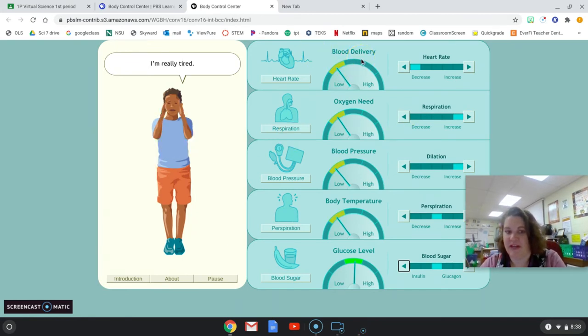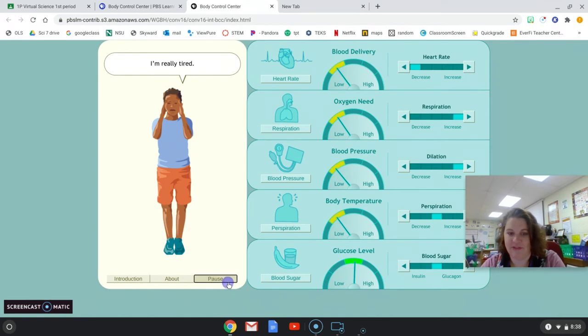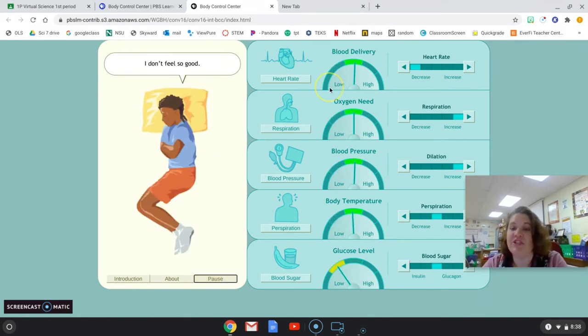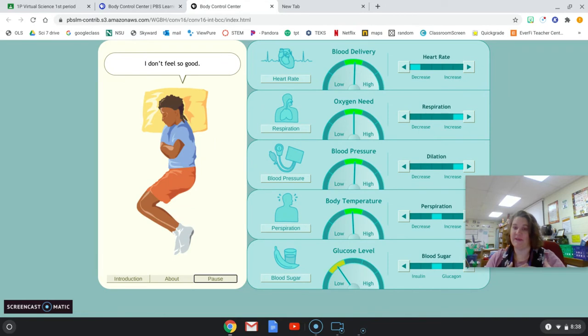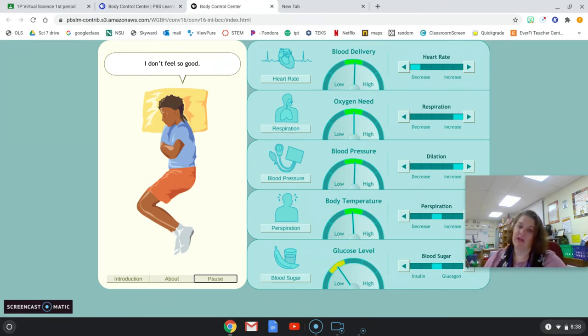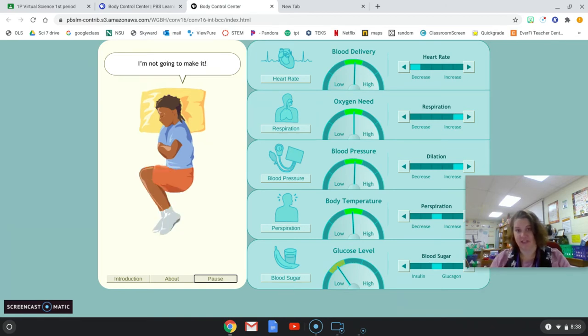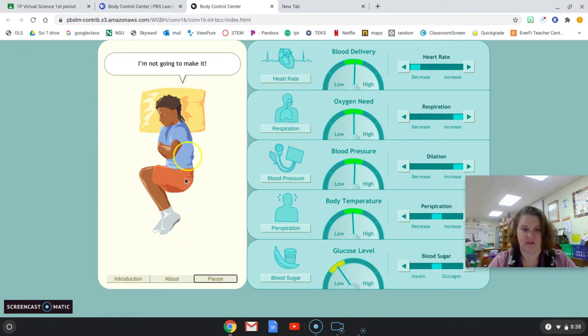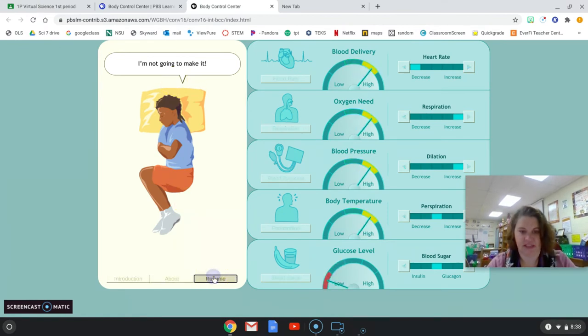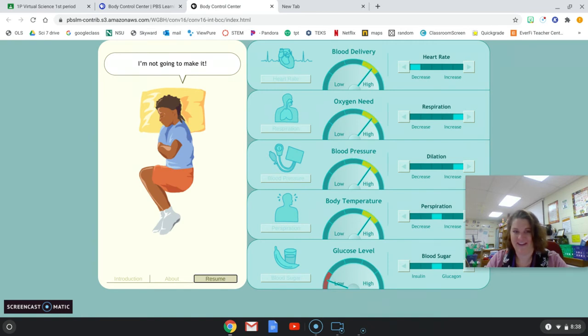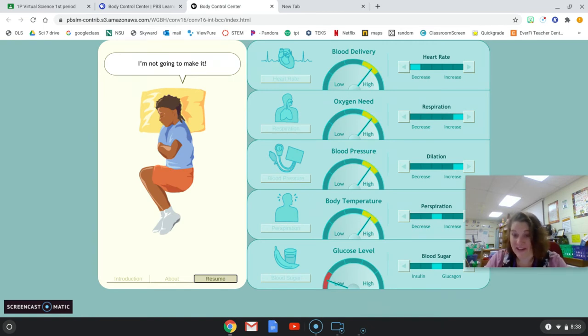Blood delivery, this is your heart rate. I'm going to pause this so that she's not feeling bad. Blood delivery is your heart rate, how fast your heart is beating in order to deliver blood all over your body. Your blood is delivering oxygen to all of your cells, so you need to breathe more to get more oxygen when you're delivering more oxygen.